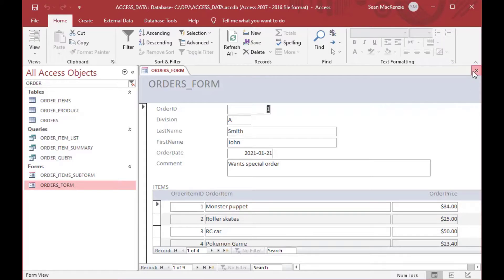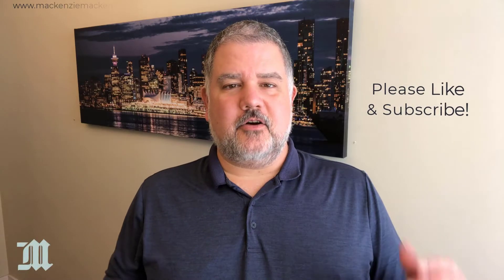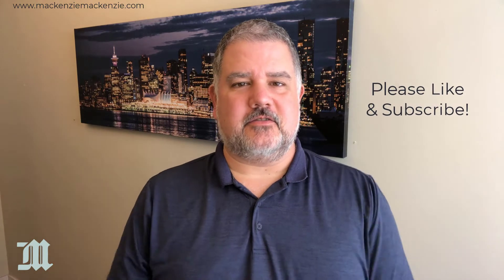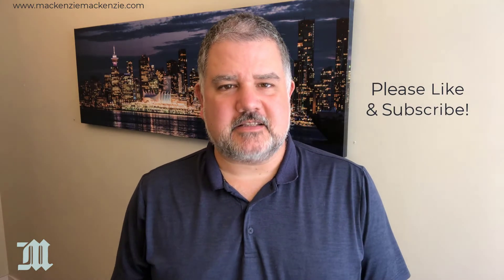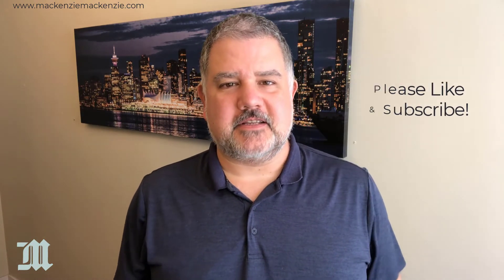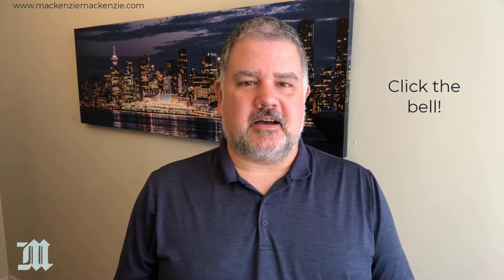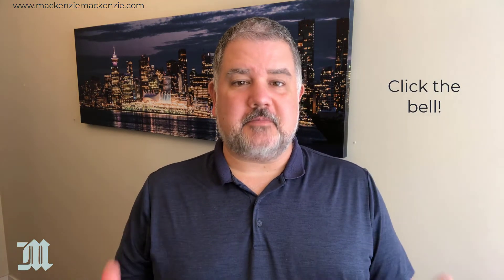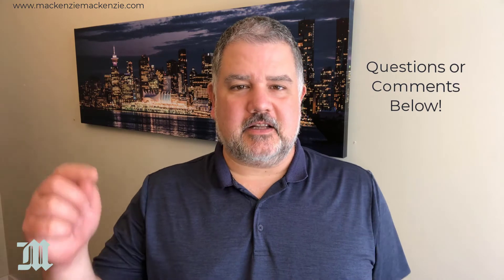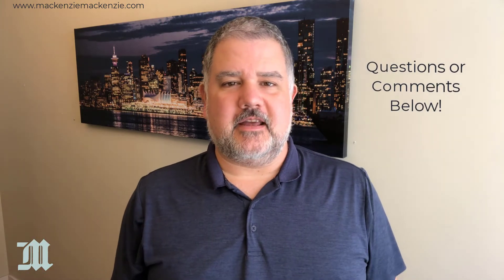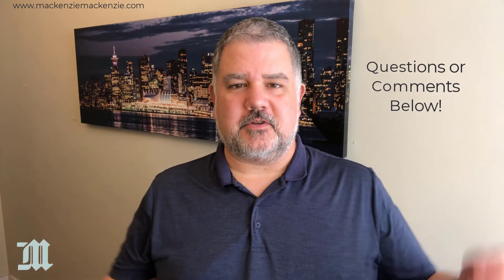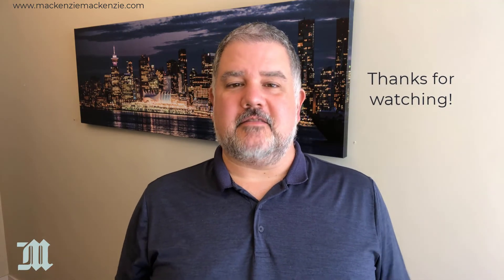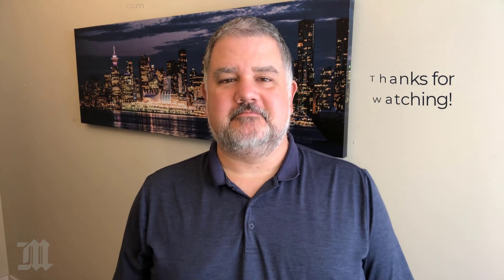And that is how you do a subform in Microsoft Access. Hope you enjoyed today's discussion on how to create a subform in Microsoft Access. If you like what you saw today, please give the video a thumbs up. Make sure to subscribe to the channel if you have not subscribed yet. And click the bell when you see the bell. And if you have any questions or comments, put those in the comment section below. Have a great day, have a safe day, and I'll catch you next time.